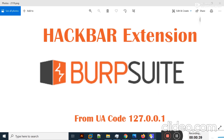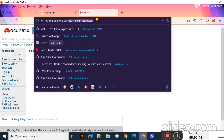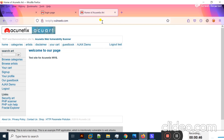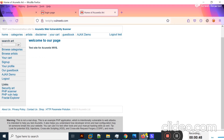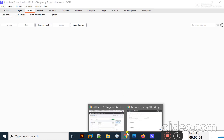Right now I will use a vulnerable web application for this lecture. First of all, I will show you how you can actually install HackBar.